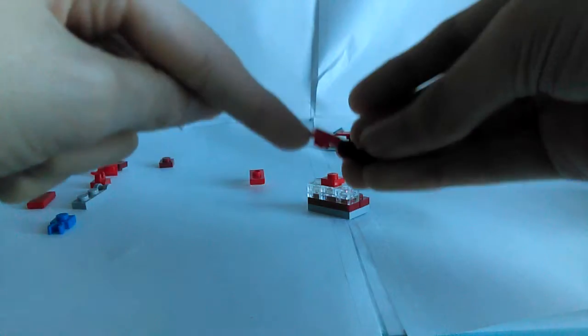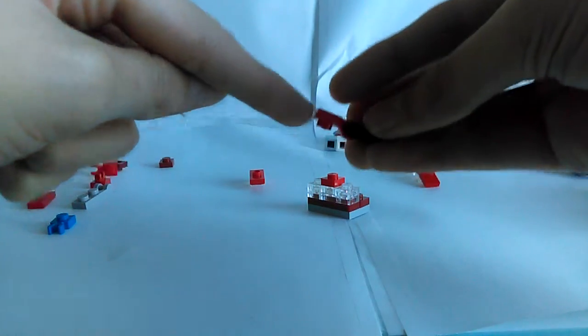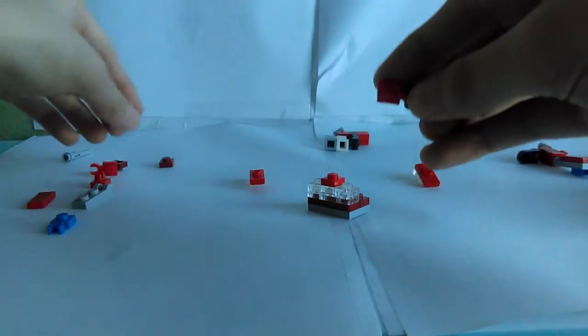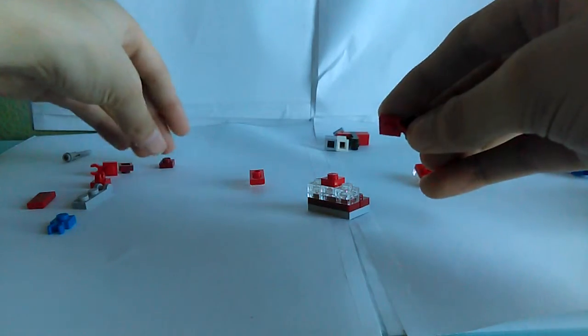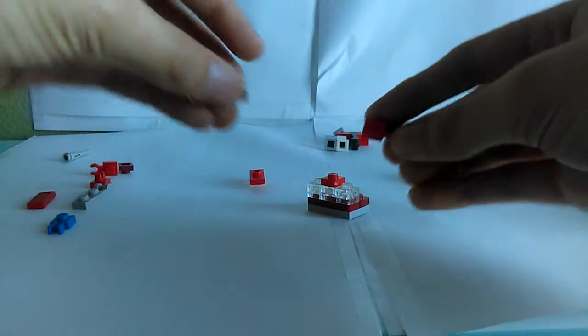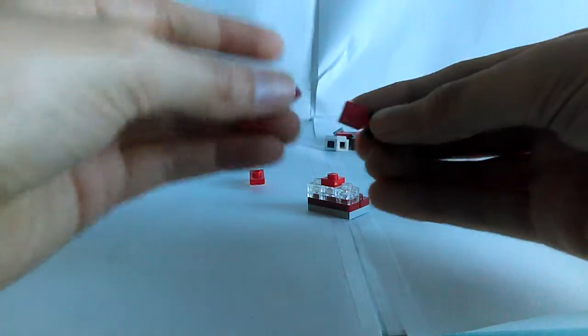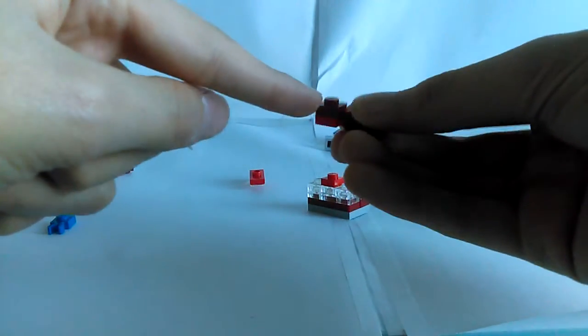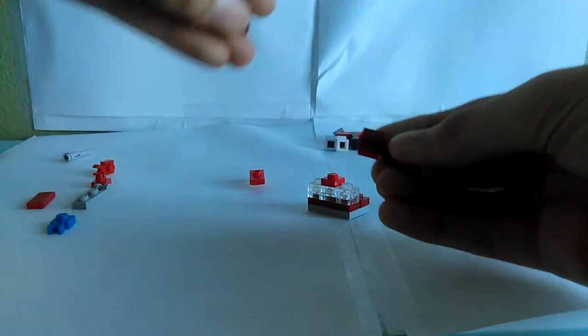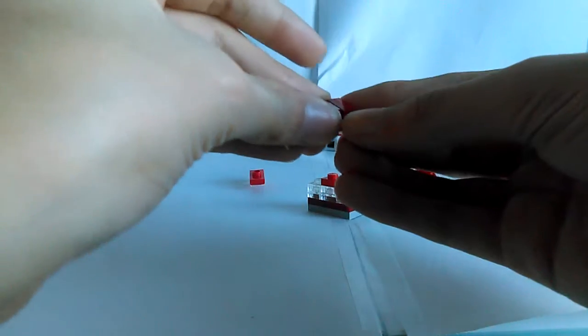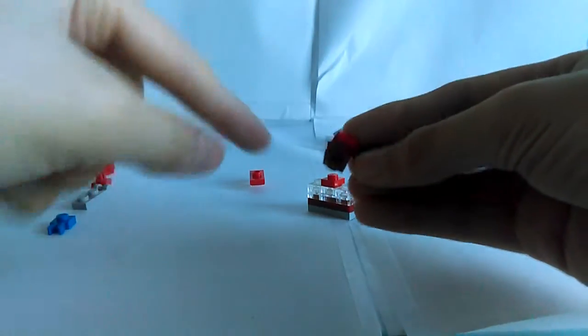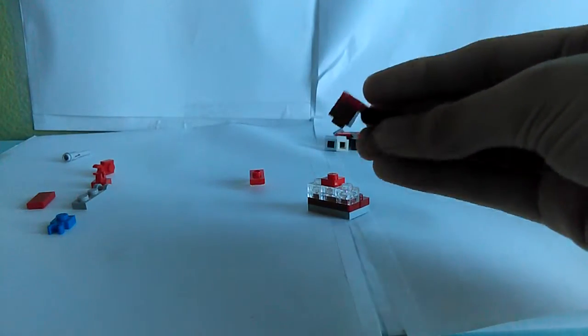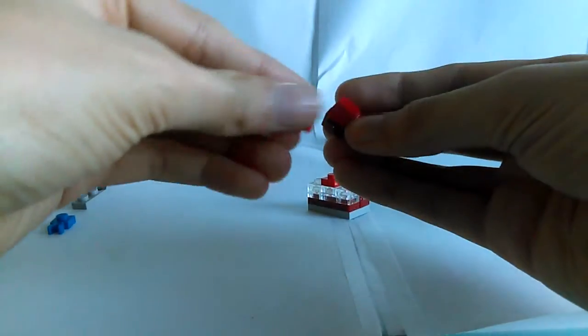And then you just attach them on. Make sure this one is upside down. Do not forget it. And then you grab just this stud piece thing. You grab two of them, actually. And you do that. And basically, just like that.